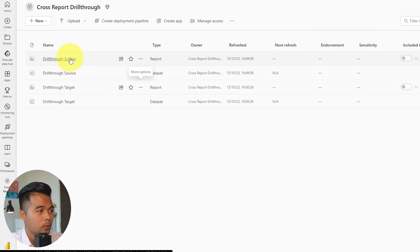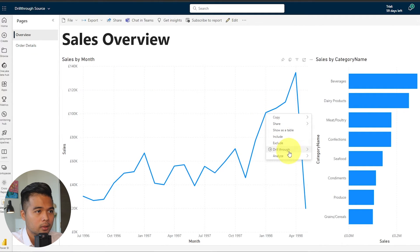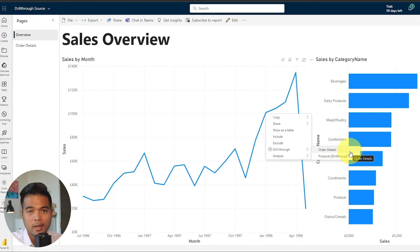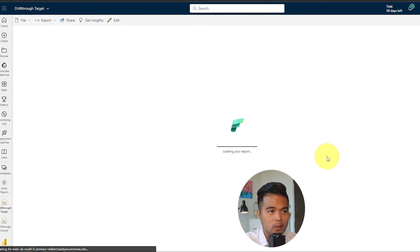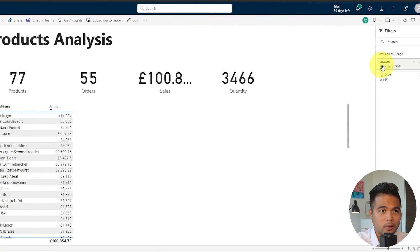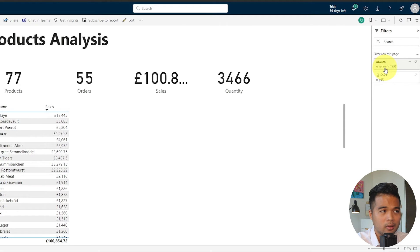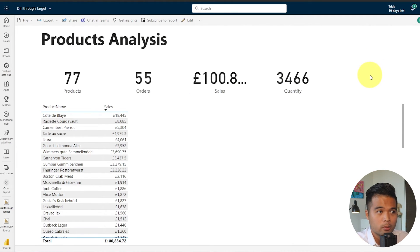Now we've done everything we need to do. If we right-click on a data point and look at drill-through, you can see we can drill through to the next page in the same report — or, as you can see, we have the products option, which is the report and page we're drilling into. If you click on that, it takes us to that report using the filter context, so just the month we right-clicked from, showing all the products that were sold in that month.